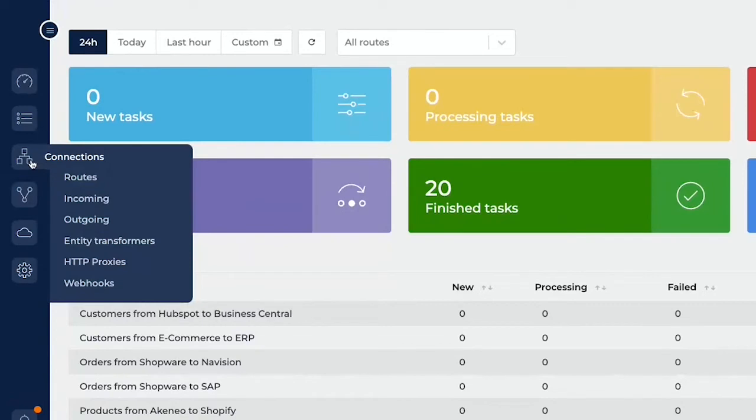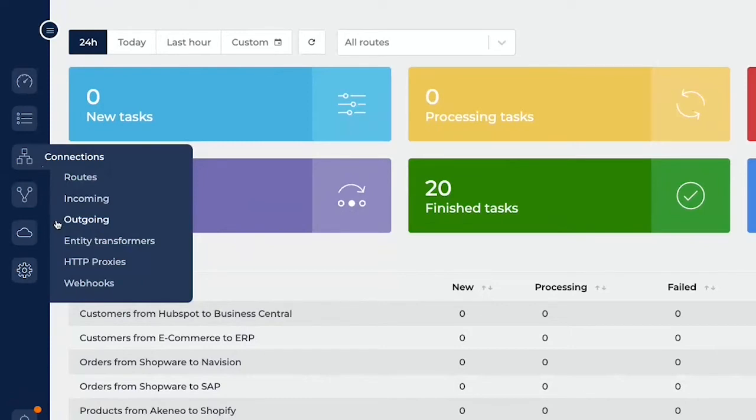So from here we can look into the routes. What is a route? So the route is the line on which the data walks on to go from point A to point B. Point A being the incoming configuration. Where does the data come from? Point B being the outgoing configuration. Where does the data go to? Again, taking the example of having one system providing for three other systems, that would mean you have one incoming configuration, three outgoing configurations, which are connected by three lines. So therefore three routes as well.